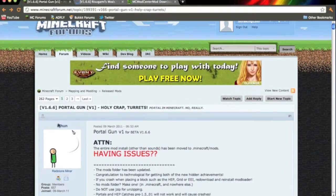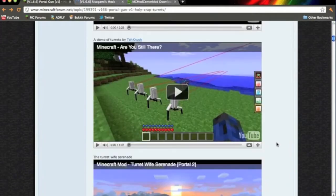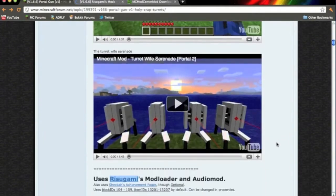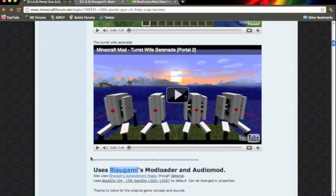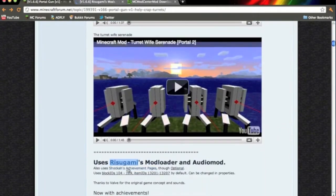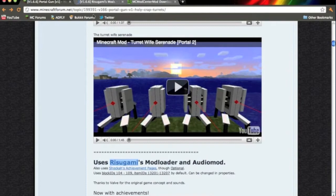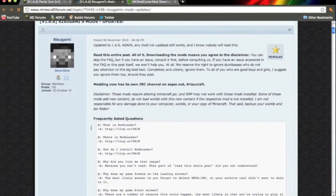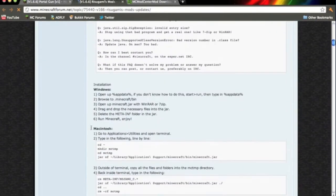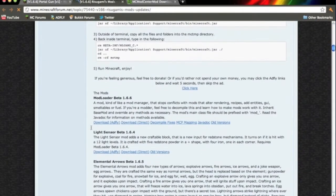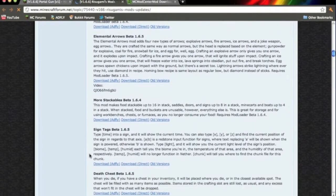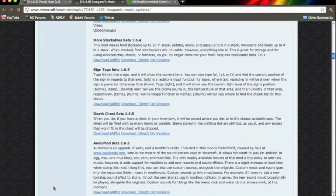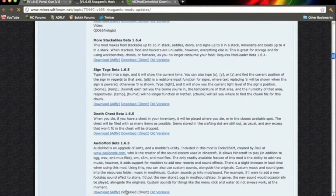So click the link in the description, it will send you to this page. You want to scroll down until you see the mod loader and audio mod. Click the link, it will send you to here. And on this page you want to scroll down and download mod loader. And then scroll down a little further and download audio mod.